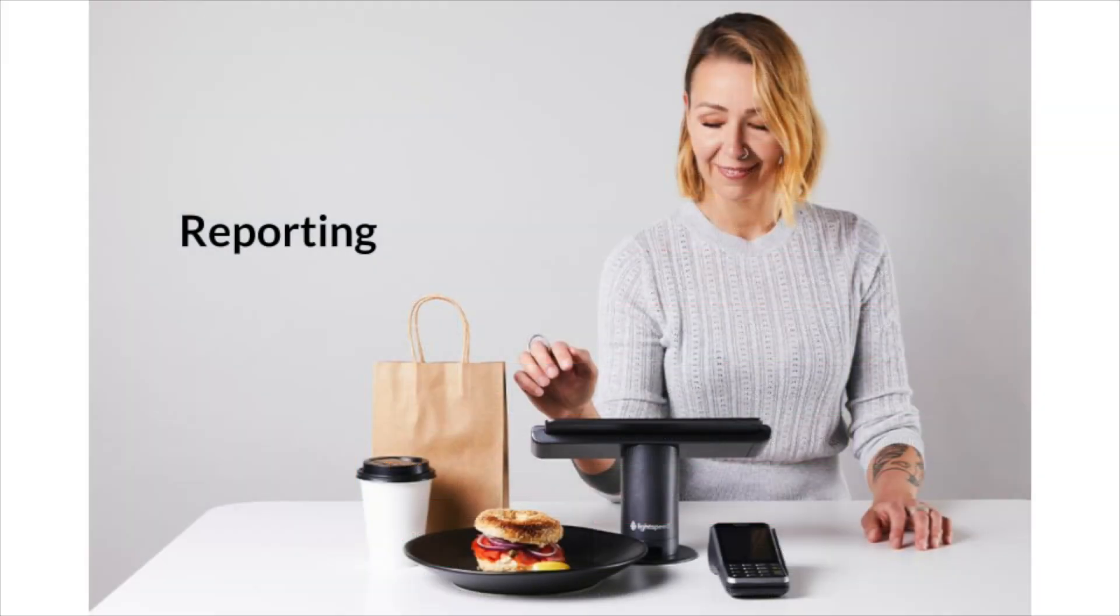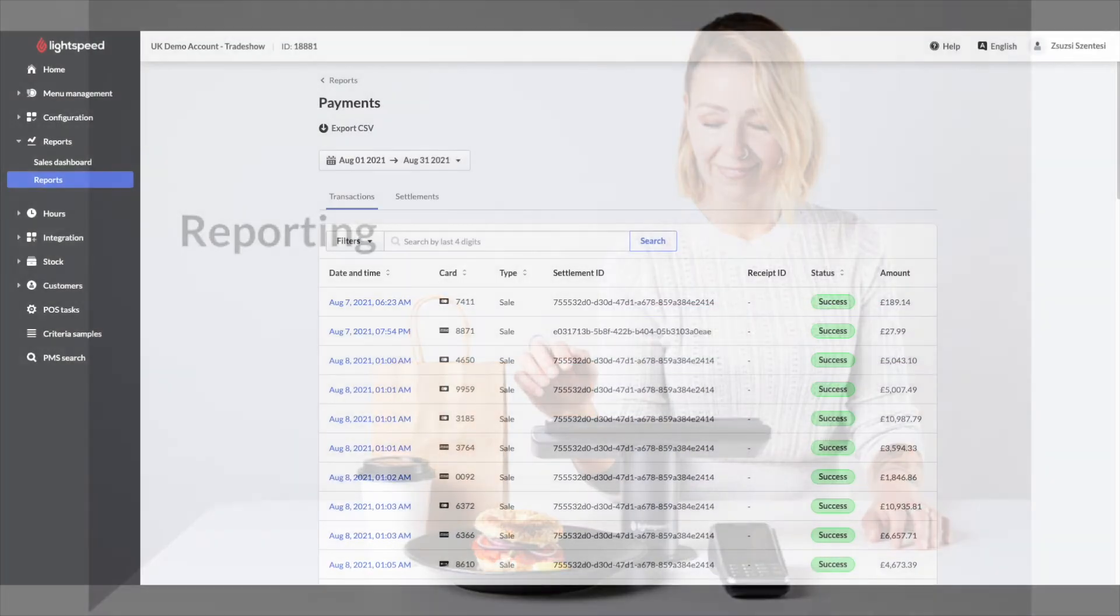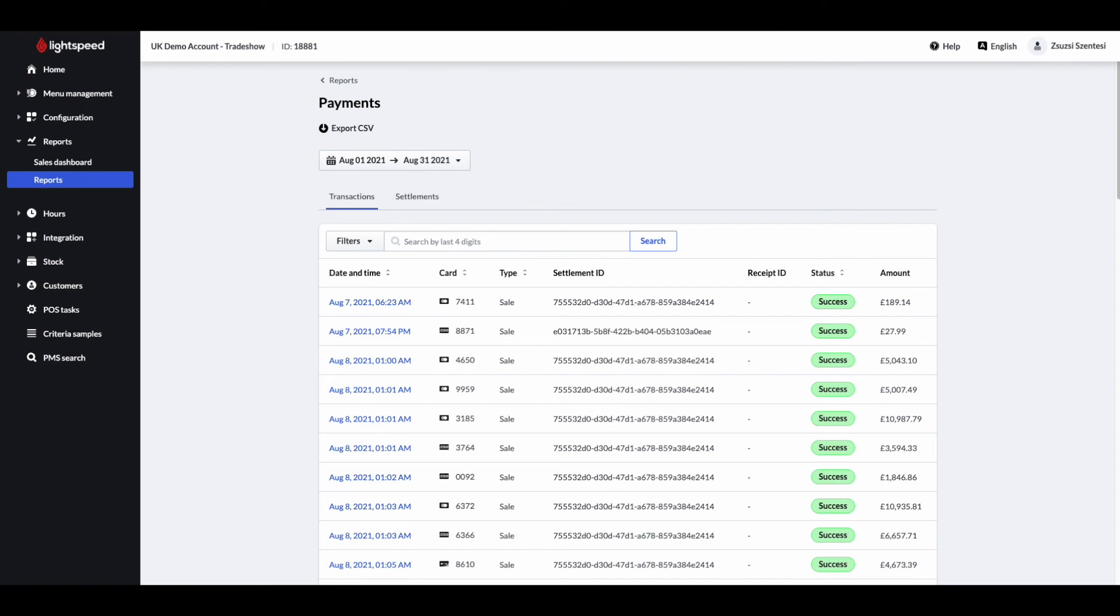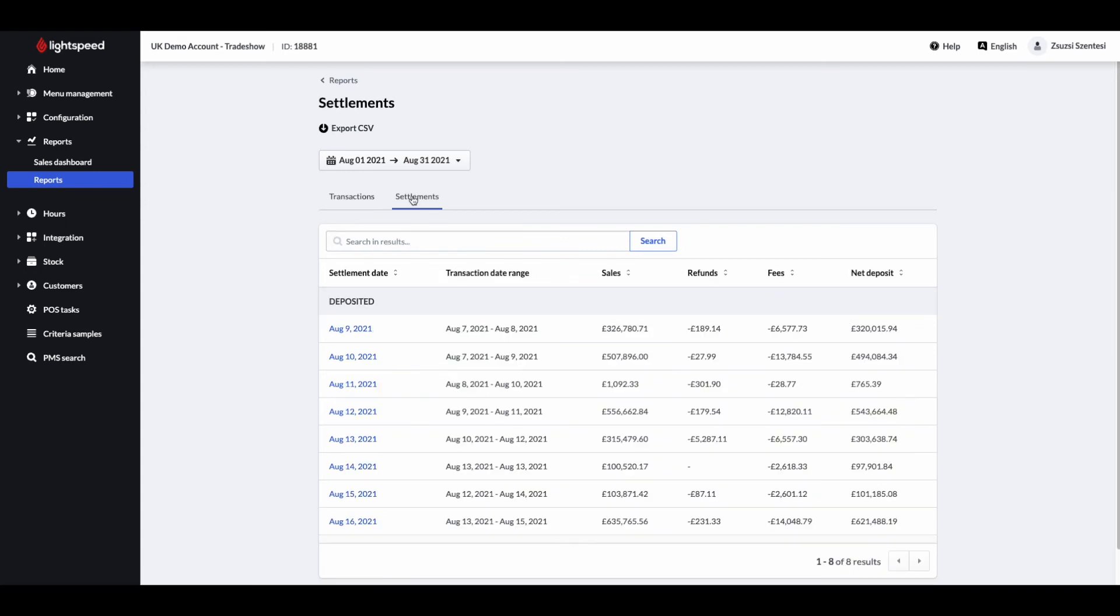Now let's have a look at the back office of your POS. The reporting section has two reports specifically for Lightspeed payments, the transactions report and the settlements report.